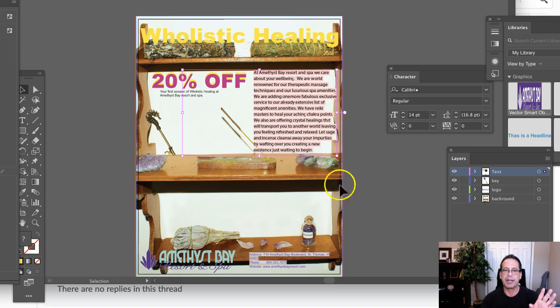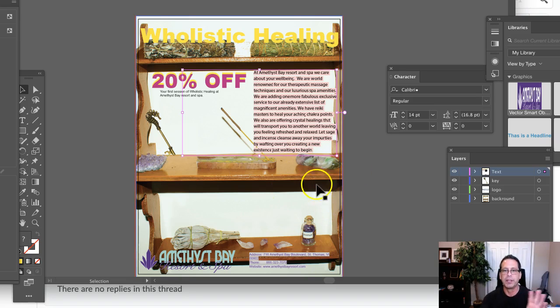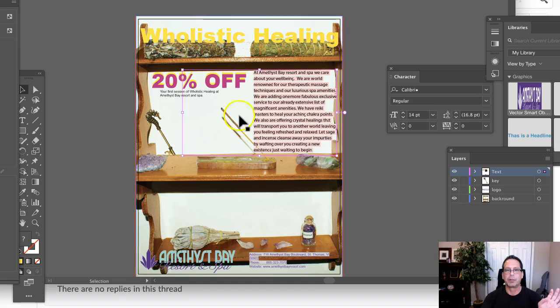Now, sure, the image has some Amethyst crystals on it. So there are some connections. But when the viewer looks at this, they're not going to put those together.